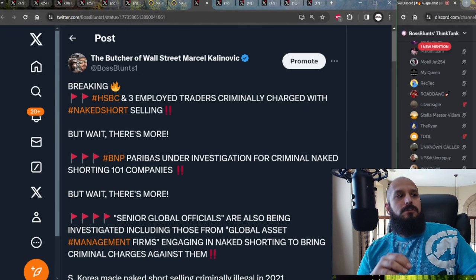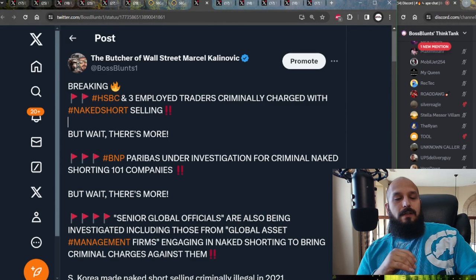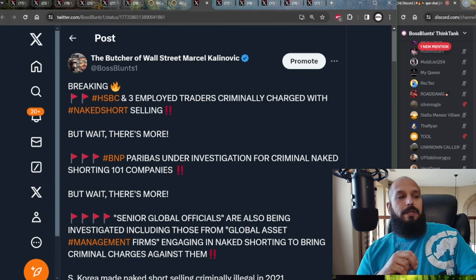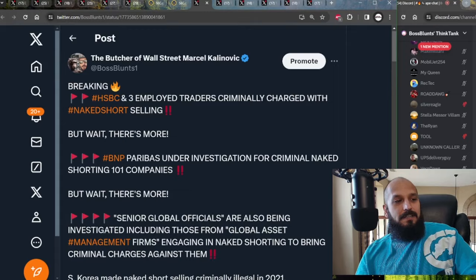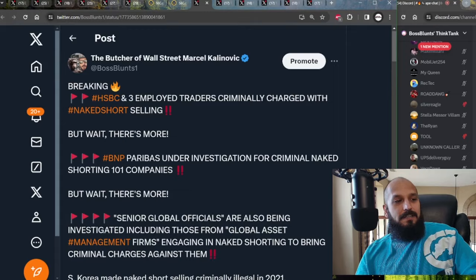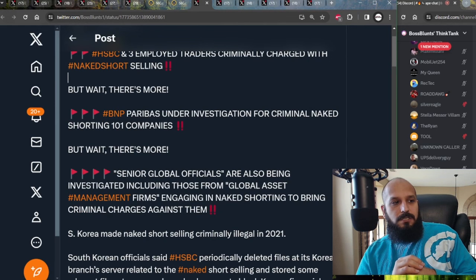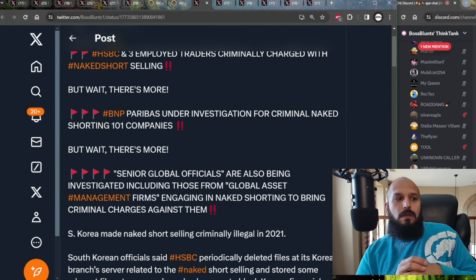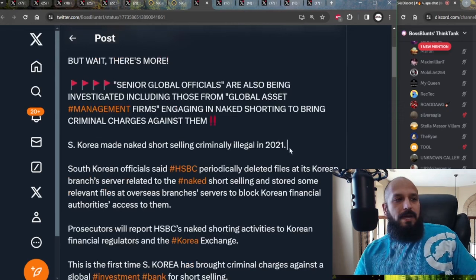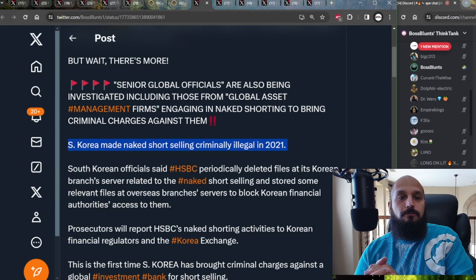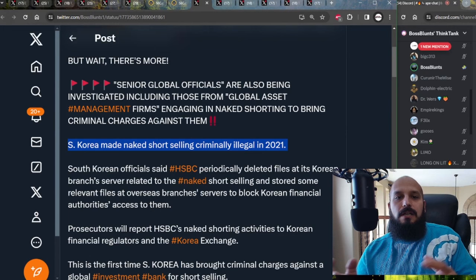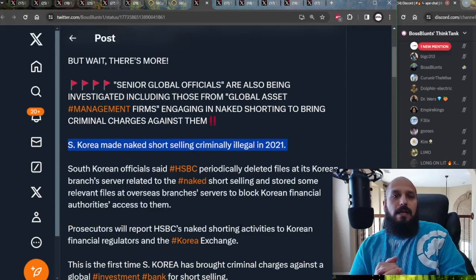Yeah, we get the proof over and over again. Look at HSBC right now. They're being charged and three criminally charged along with three of their traders with naked short selling. And then BNP Paribas is also under investigation for criminally naked shorting 101 companies. And then, but wait, there's more. Senior global officials are also being investigated, including those from global asset management firms, engaging in naked shorting to bring criminal charges against them.